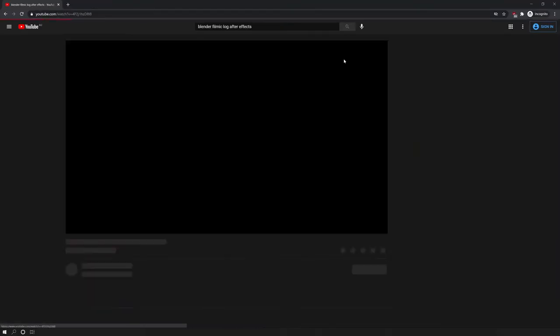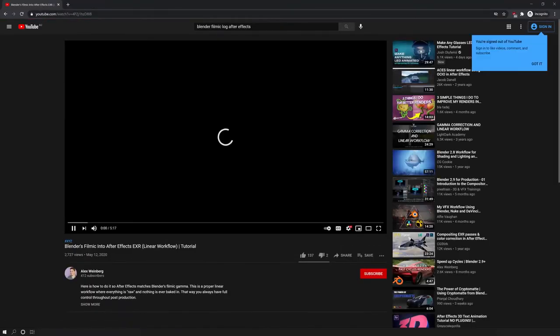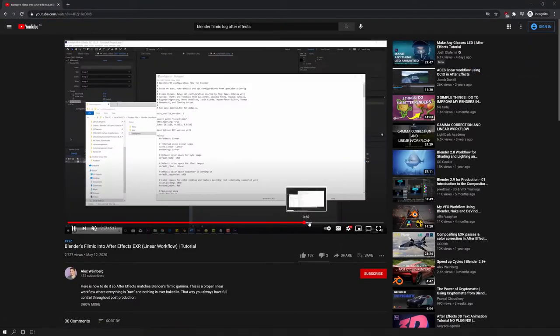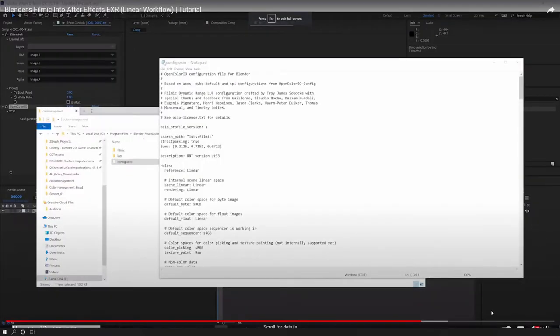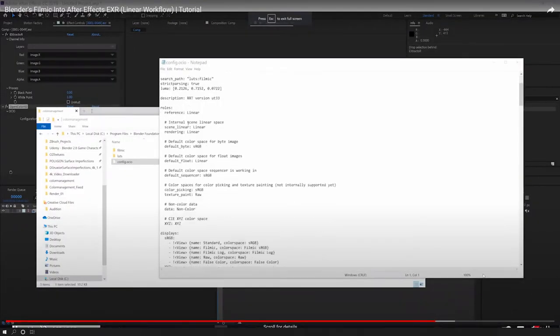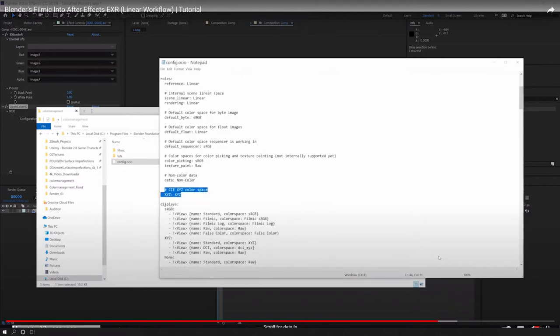First things first, go to this video linked in the description. Alex Weinberg has a video on how to get blended color space to work in After Effects. Thanks for figuring it out. Now that you've got OpenColor IO plugin and the Blender Filmic Log color space working in After Effects,